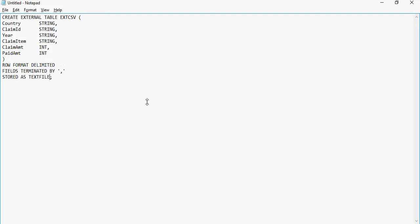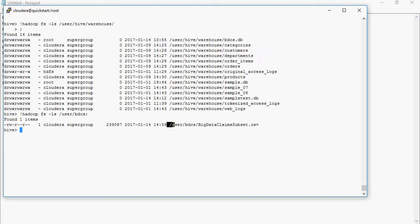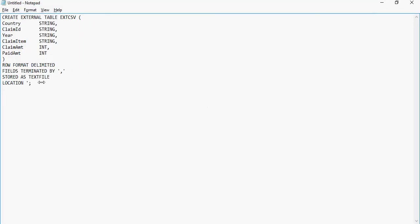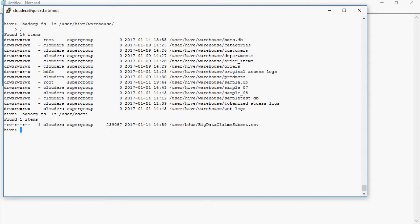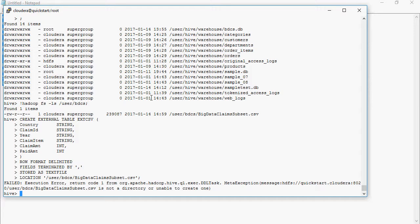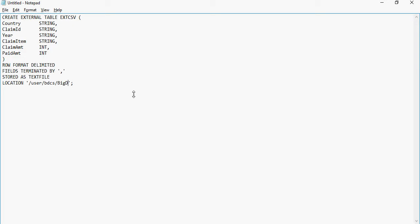Next, I'm going to add a LOCATION clause. Here I have to specify the location so it knows from where the CSV should be picked up. The location is /user/bdcs/big_data_games_subset. Note: it needs a directory, not the CSV file itself, so let's remove the CSV filename and keep only the directory.